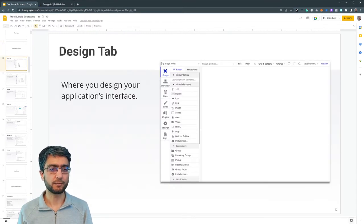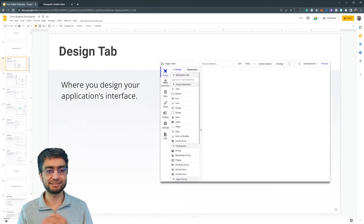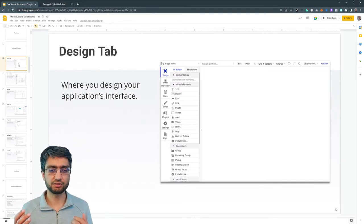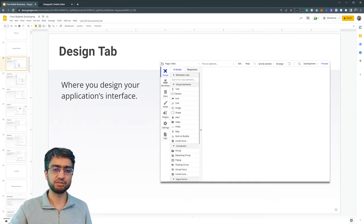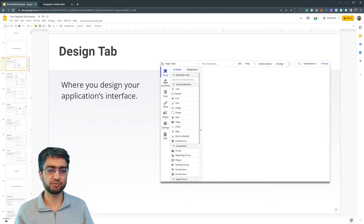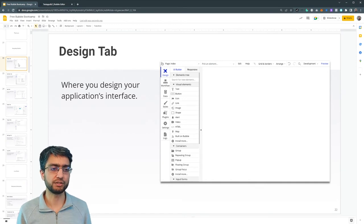So let's talk about the different sections and then actually look at them. The first section we have is the design tab. This is where we design our application's interface: buttons, images, maps, whatever, just what it looks like overall, the user interface.